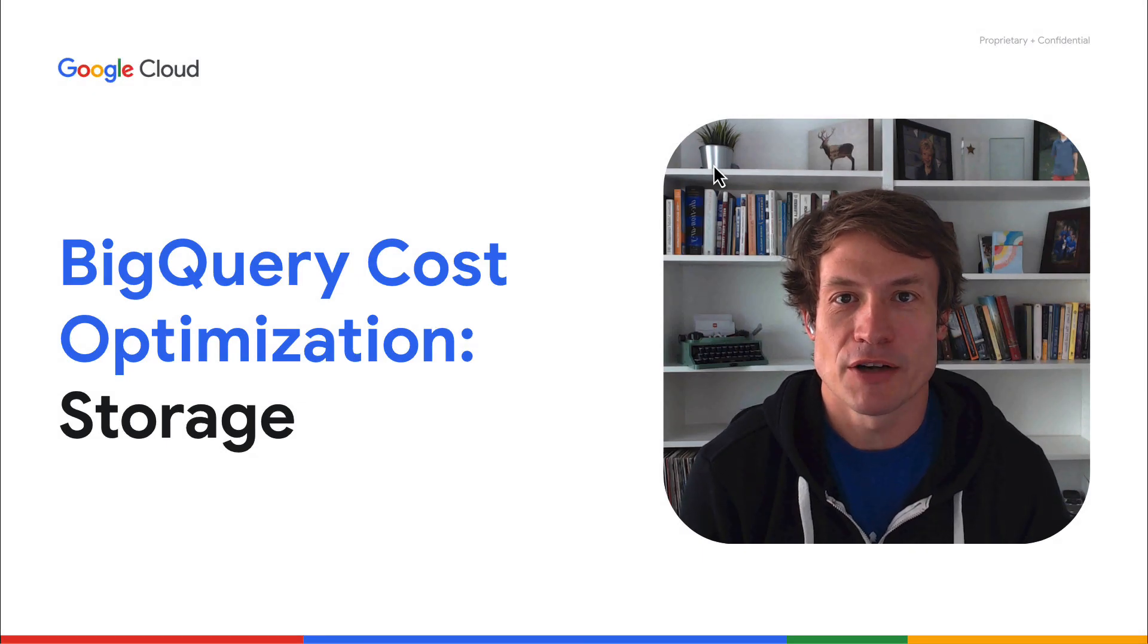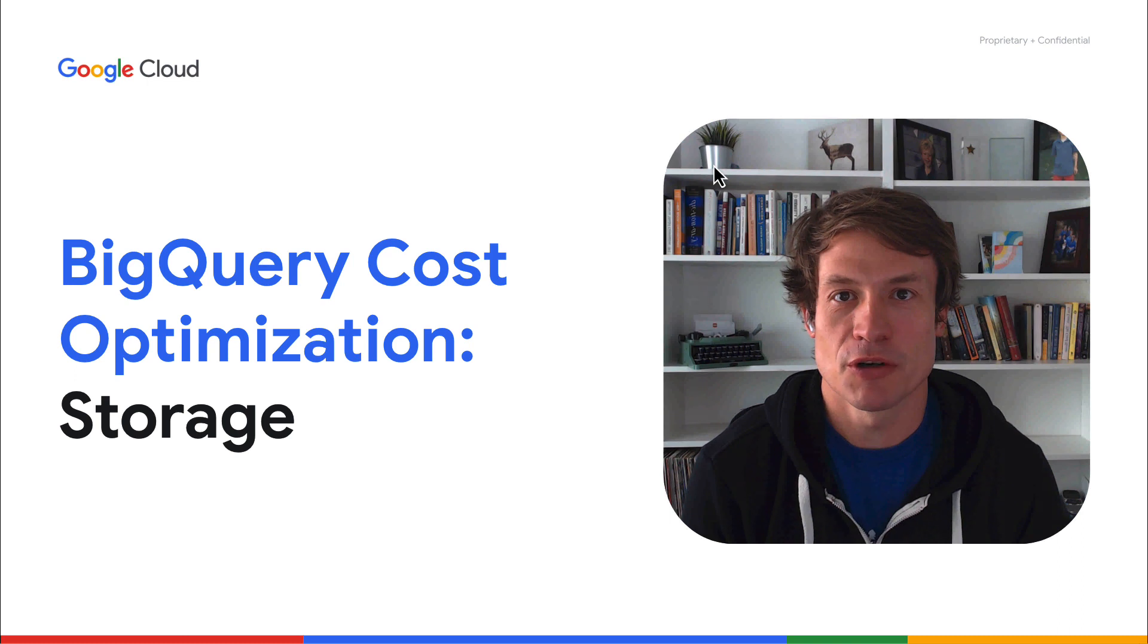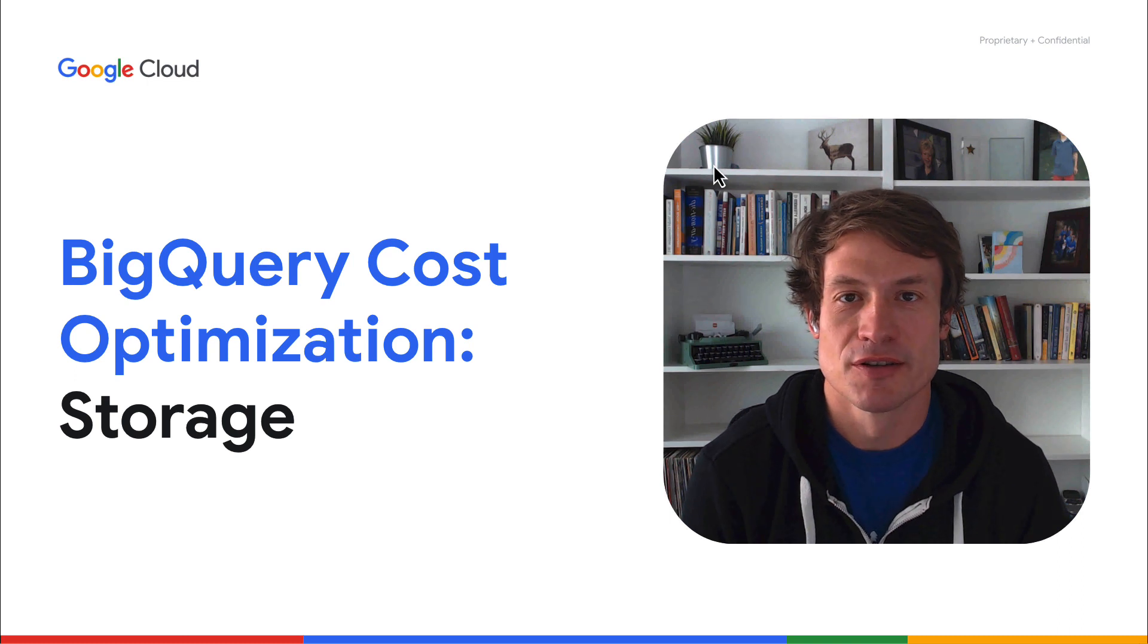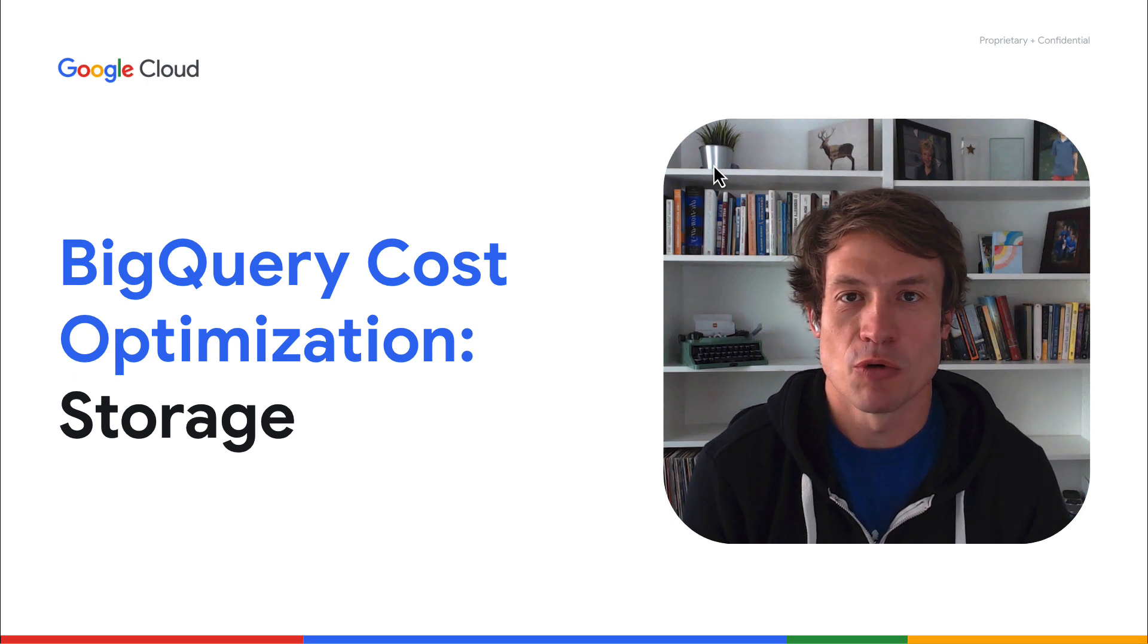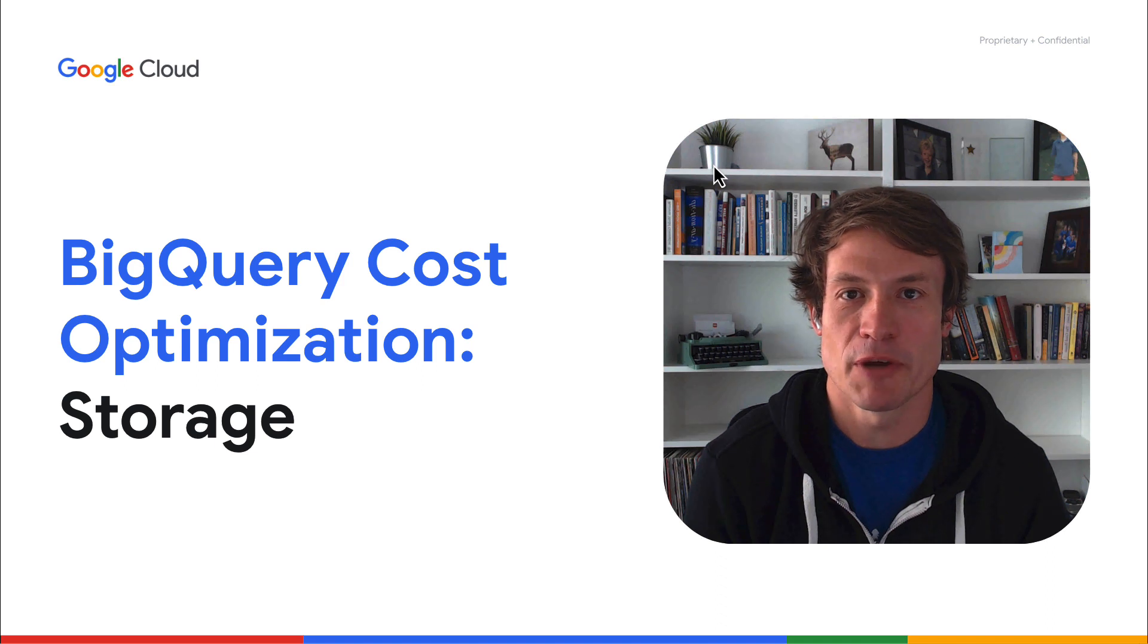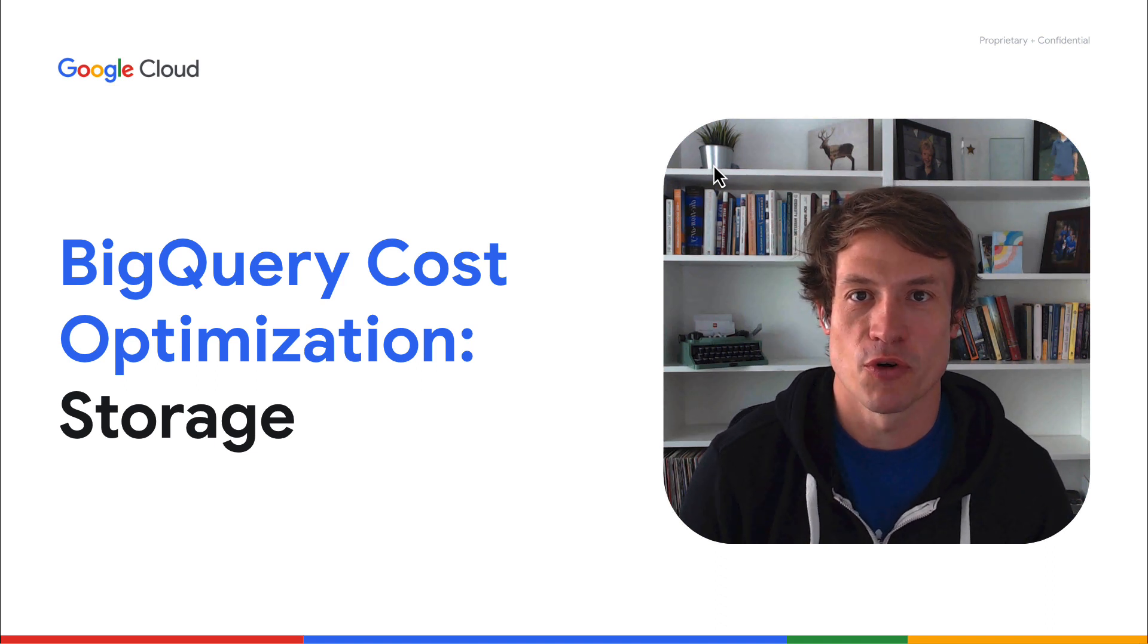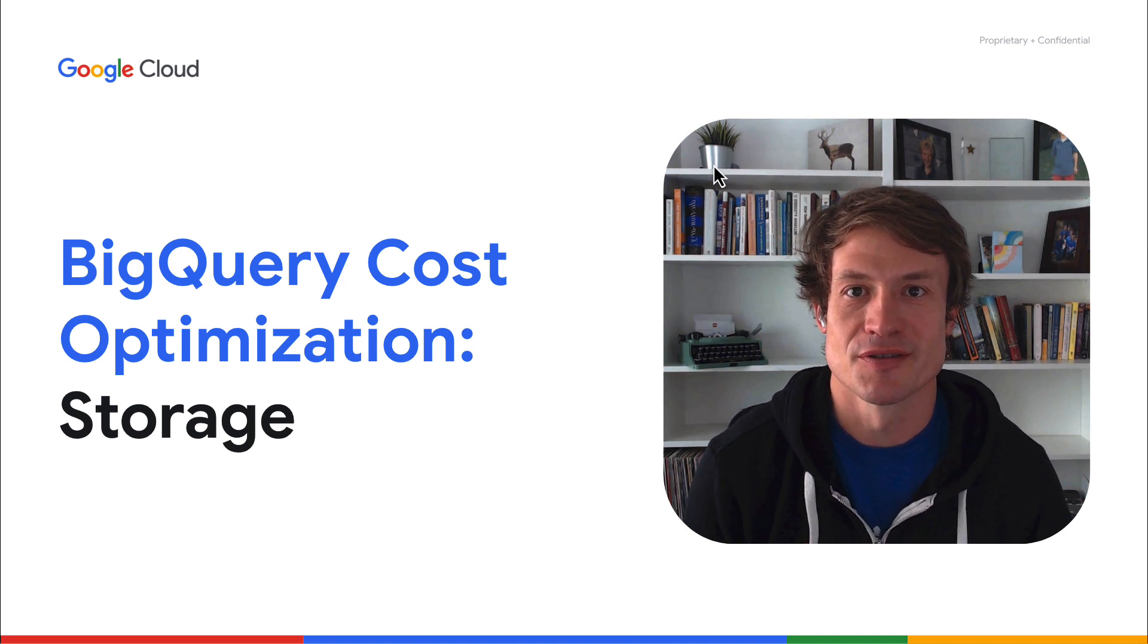Greetings, and welcome back to our continuing series about how to optimize your BigQuery spend. Today, we'll be talking about how you can use BigQuery storage more effectively and make sure that you're getting both the best performance and price for that performance.